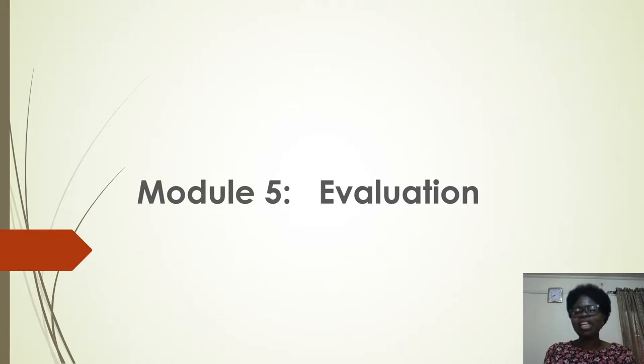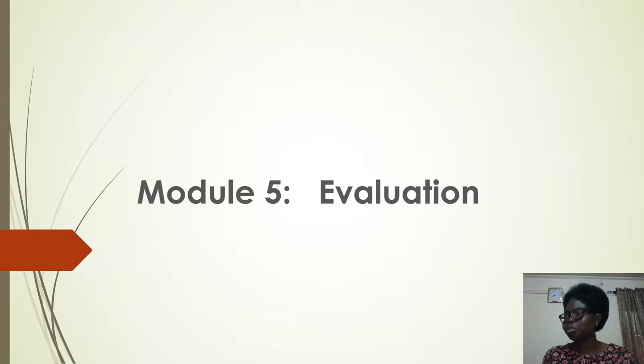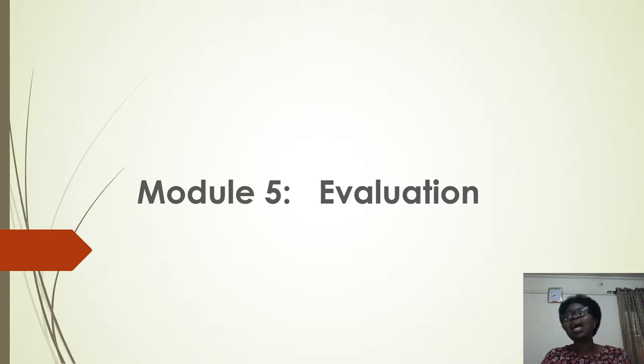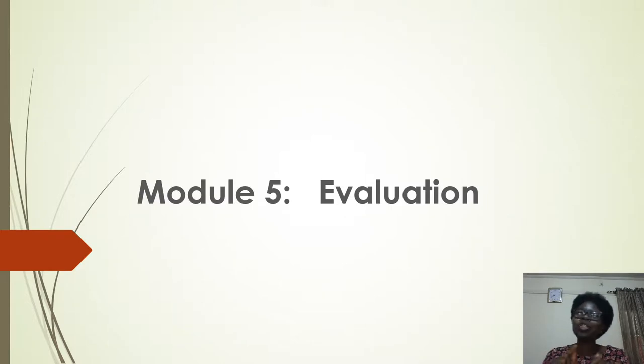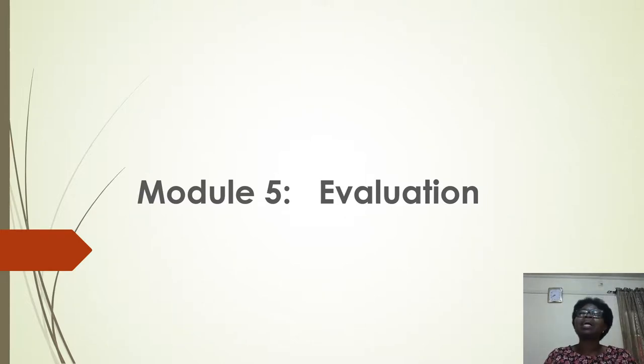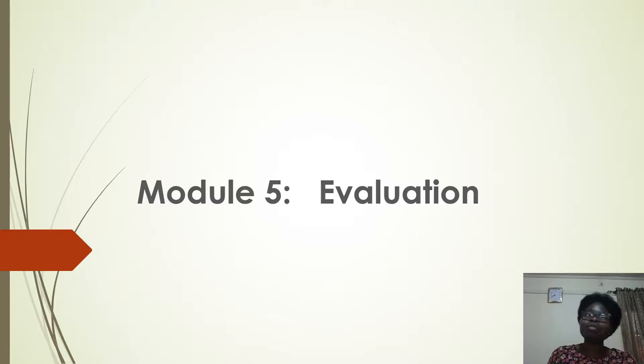This is the final module in the course, module five: evaluation. Like ADDIE says, looking at the ADDIE model, evaluation is the last process. After you have done your analysis, design, development, and implementation...